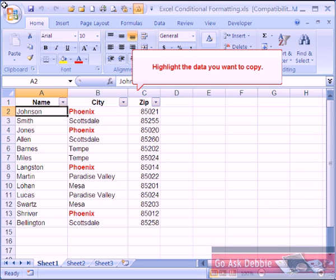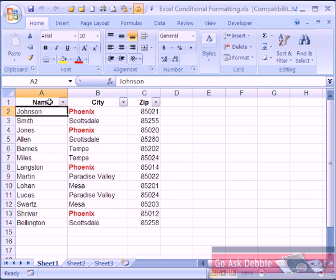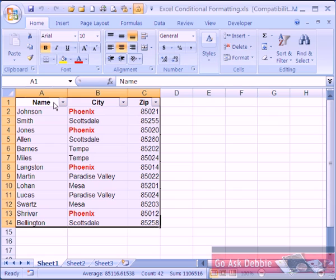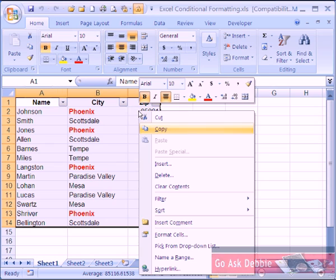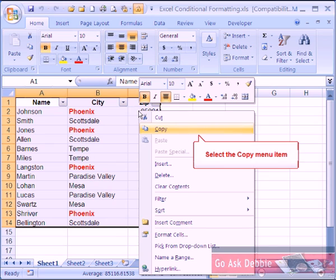You may select data from any other program by simply highlighting the data and then copying and pasting it into PowerPoint. Simply highlight the data and right-click within the data area. Select the copy item from the shortcut menu or press Control C.